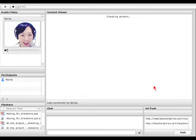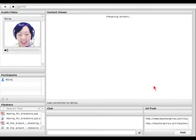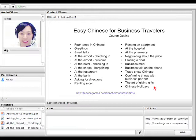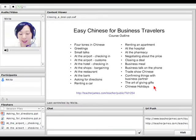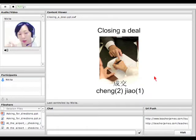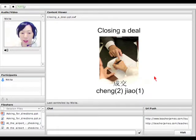Hello, 大家好, welcome to Nikita's Easy Chinese for Business Travelers. Today we are going to talk about closing a deal, 成交, closing a deal — how to close a deal and what to say when you're trying to get your customer signed up on a contract.